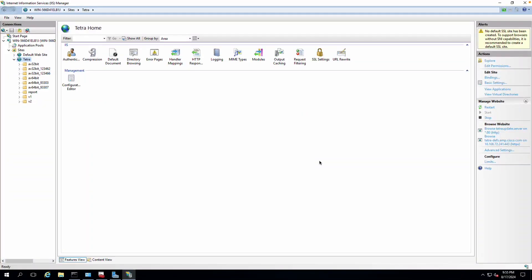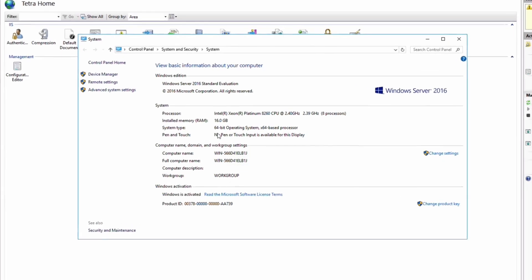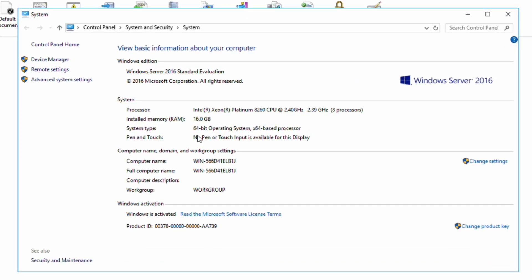In this tutorial, I'll show you how you can import the certificate into the IIS settings and how you can properly do the binding for SSL while hosting a website on the Windows Server. This is Windows Server 2016 and I have IIS enabled.